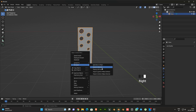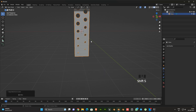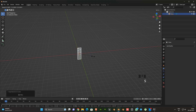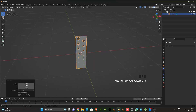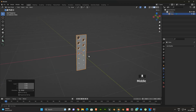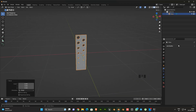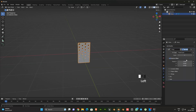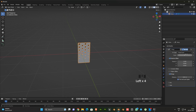Then set the origin of the object to center. After that place the object at the world origin. Then scale it down. Next add one array modifier, enable merge and first and last copies too.